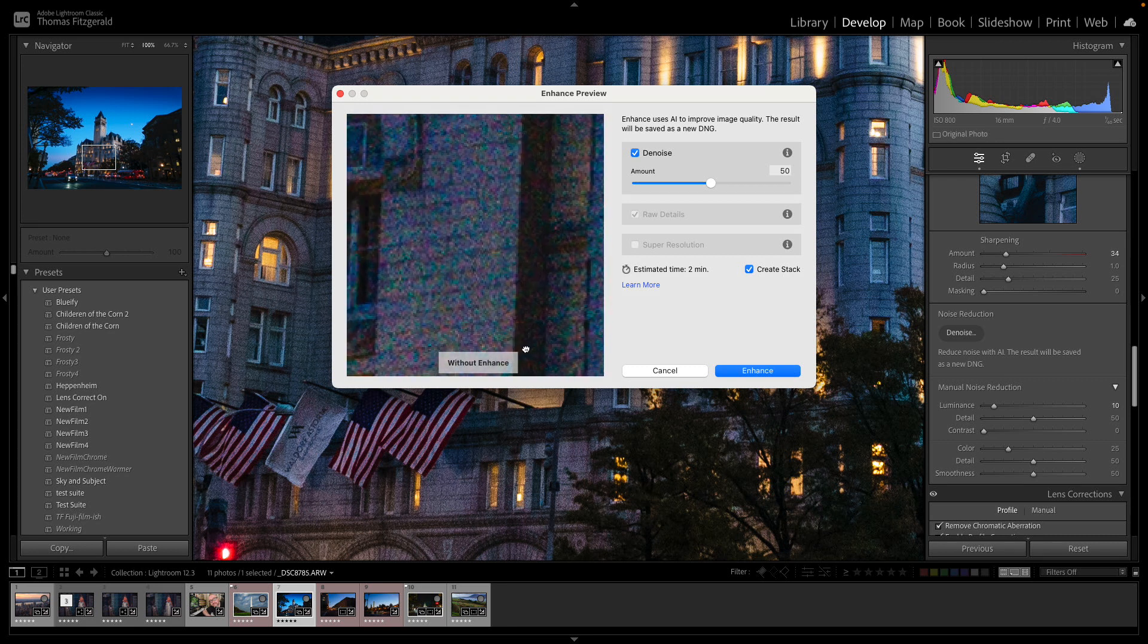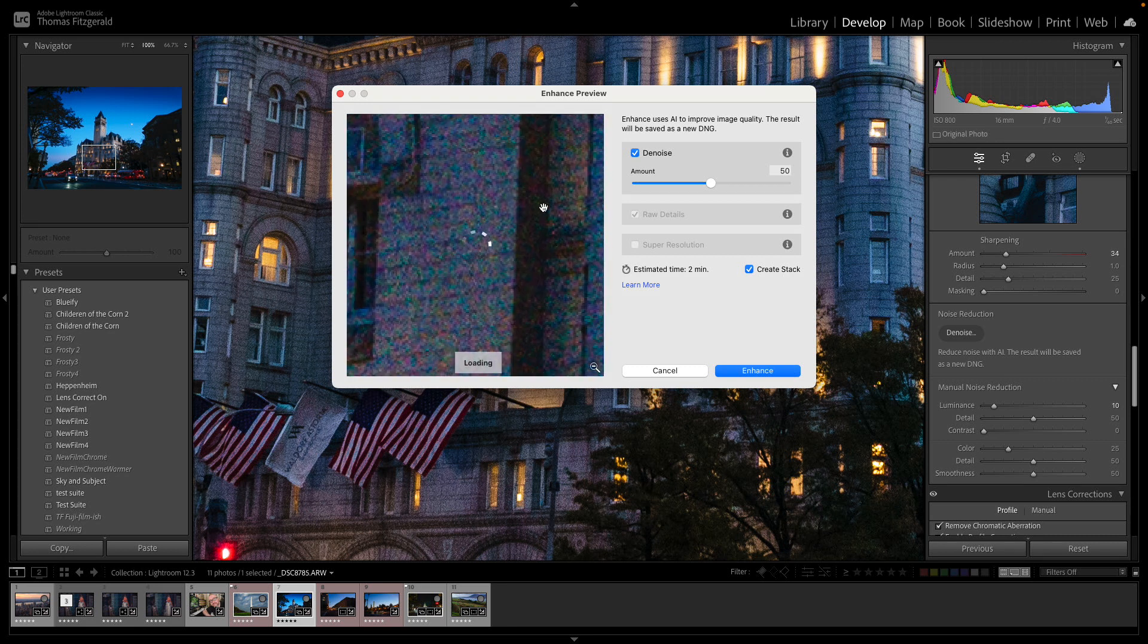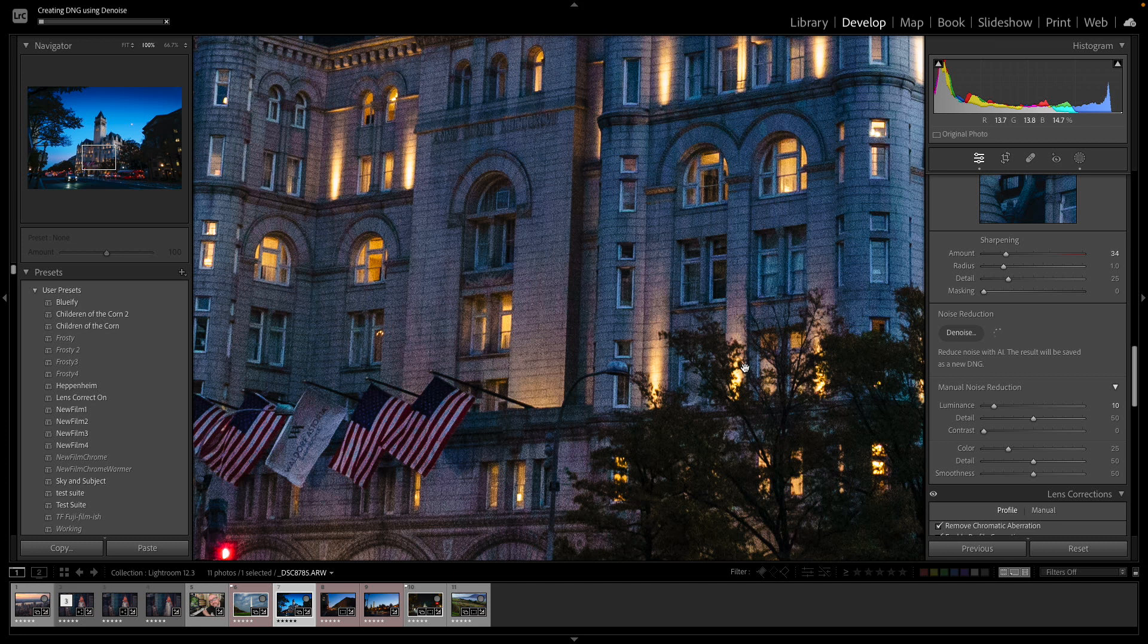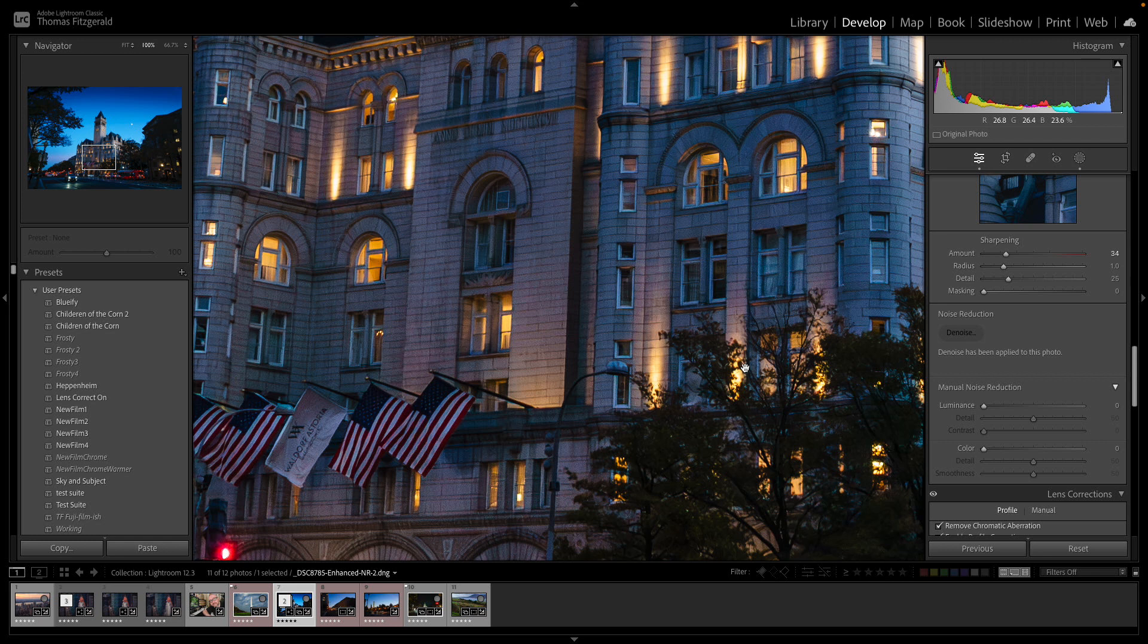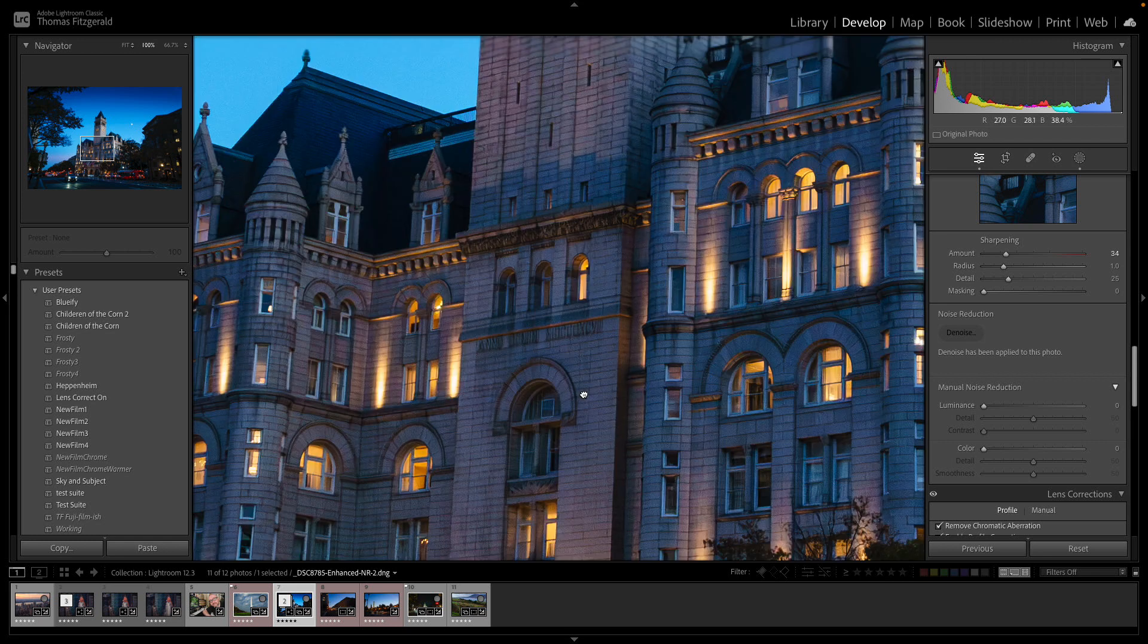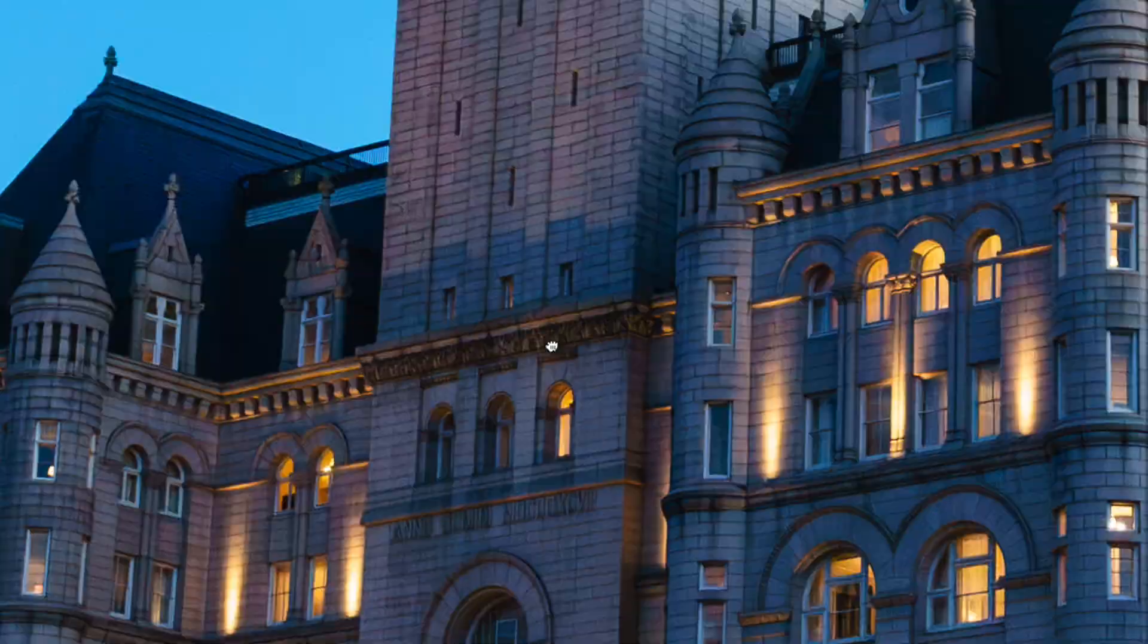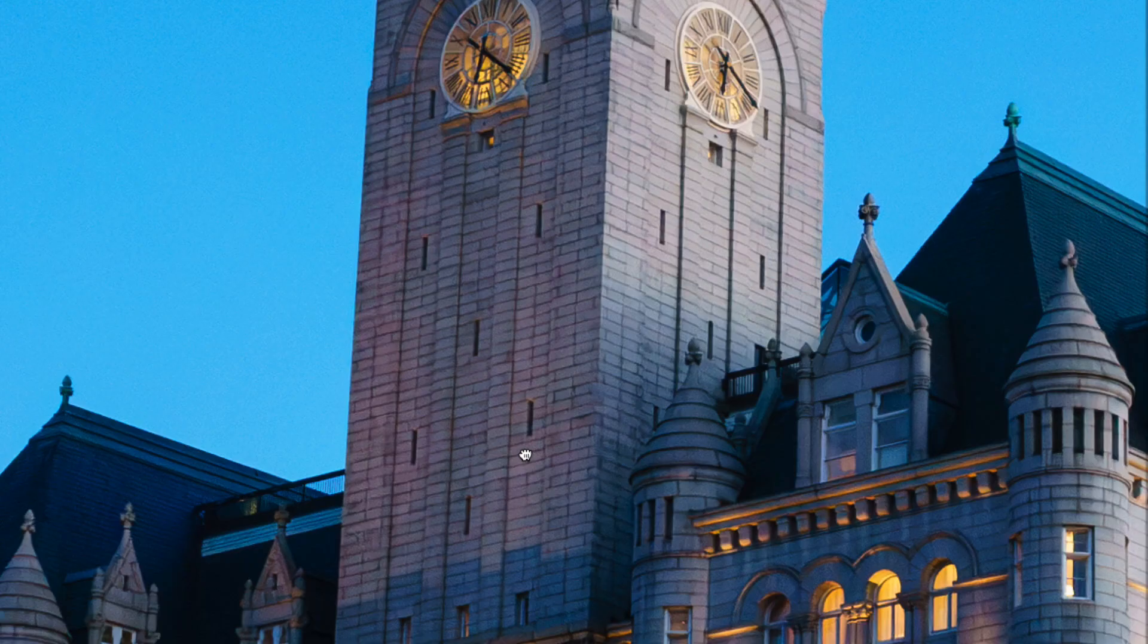So anyway once you bring it up you get an enhanced preview here and if you watch this you can see that's a lot cleaner. So I'm just going to hit Enhance. So one thing about this as well is it's quite slow. On my M1 Mac it takes about two minutes to do an image and I will cut to the finished results now.